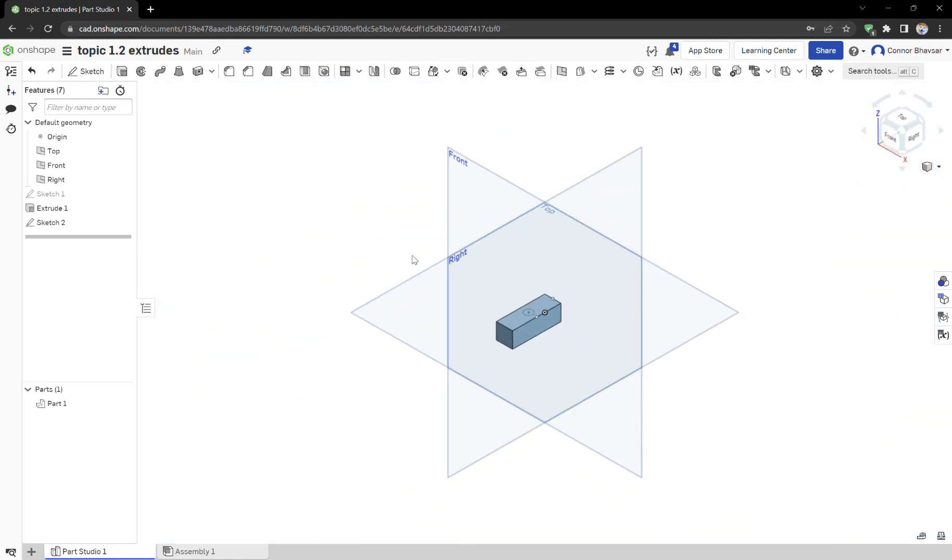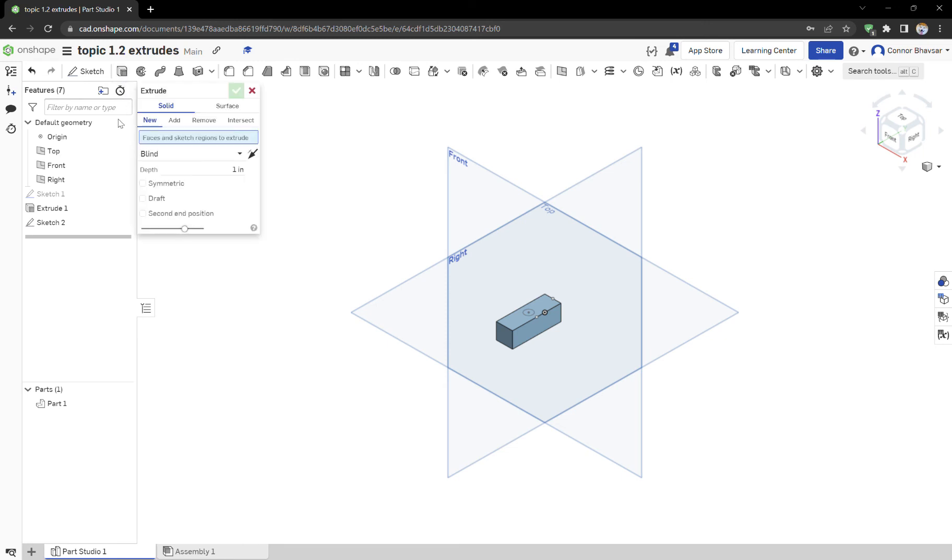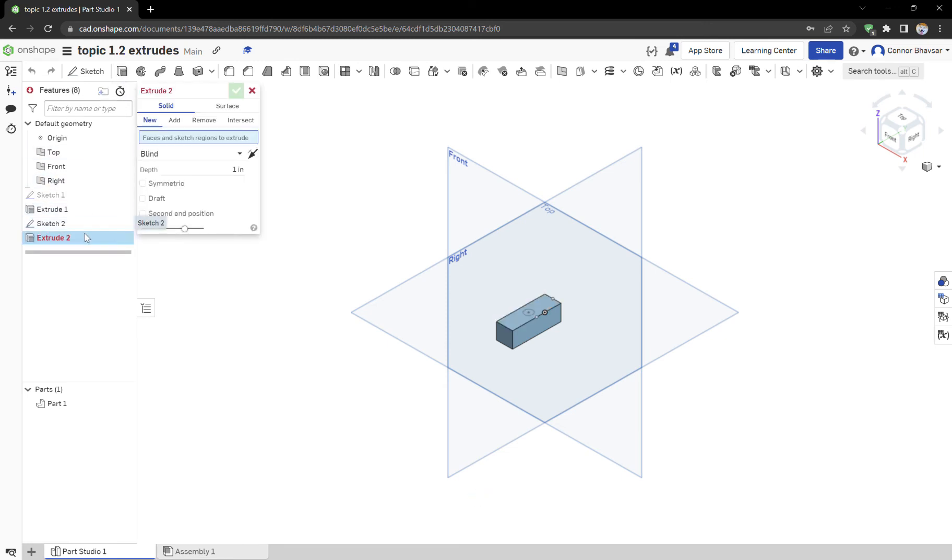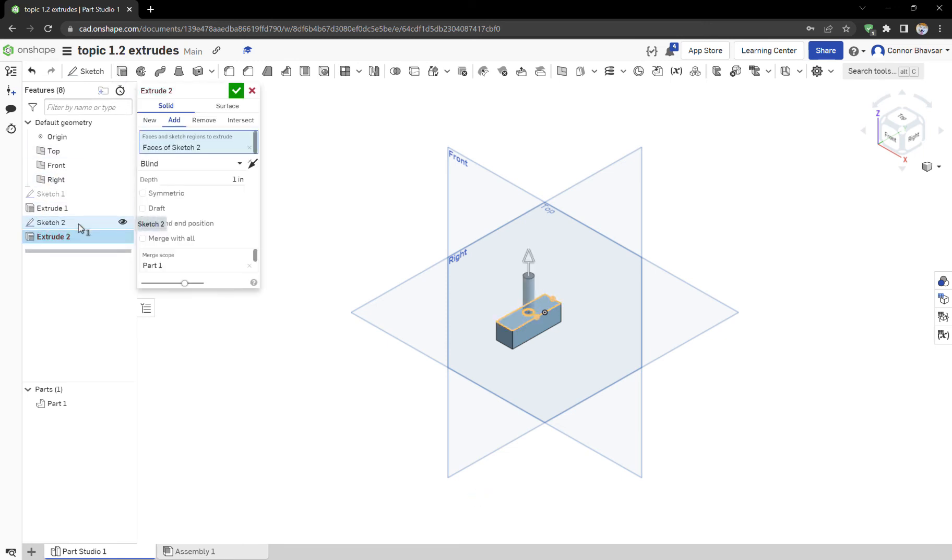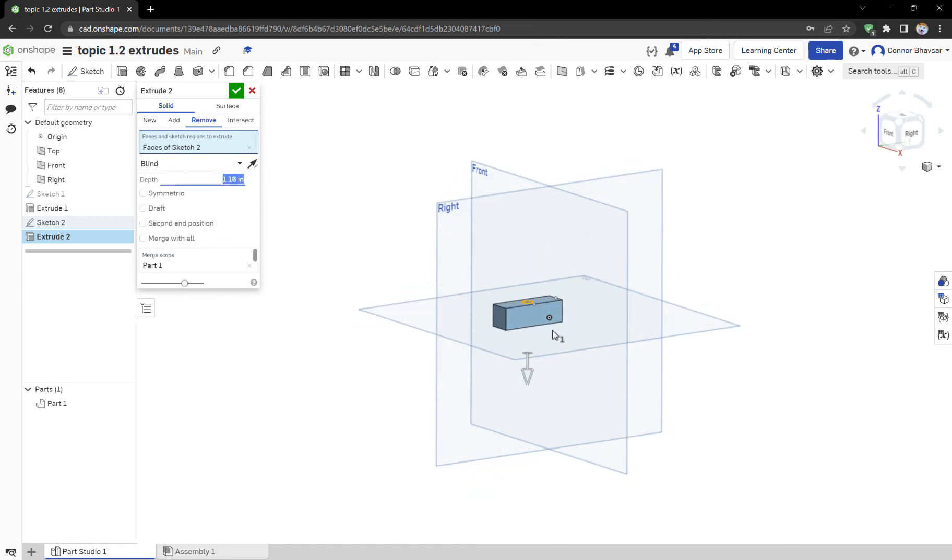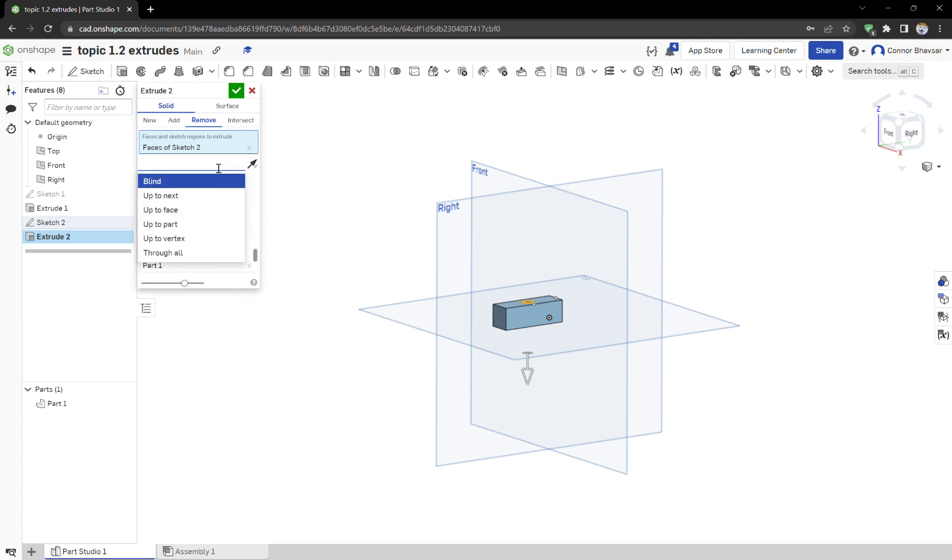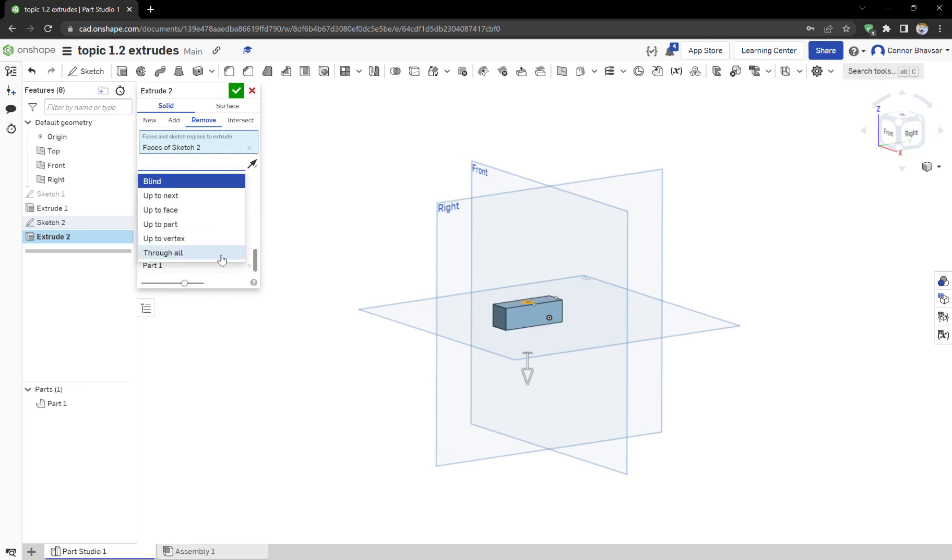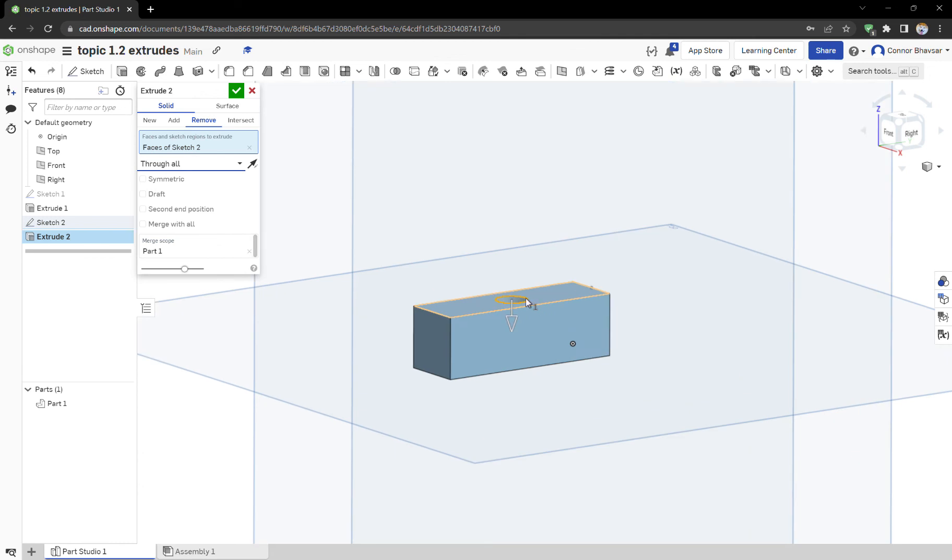And let's say we wanted to have that hole remove that, so we'd go back up to extrude, click on the sketch, and then instead of hitting add, which adds material, you're gonna hit remove. And it's already removing it through the entire part, but let's say you wanted it to remove through the entire thing, you would just click up here where it says blind and click through all.